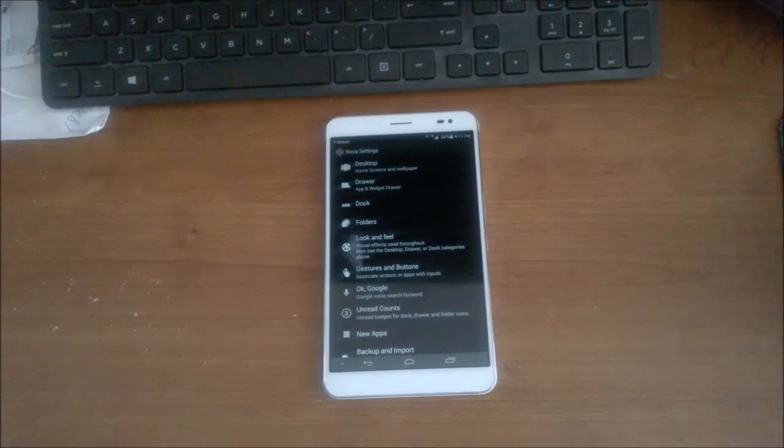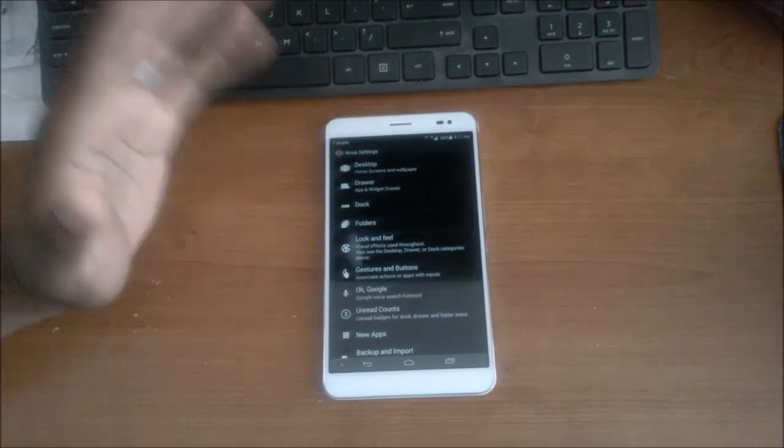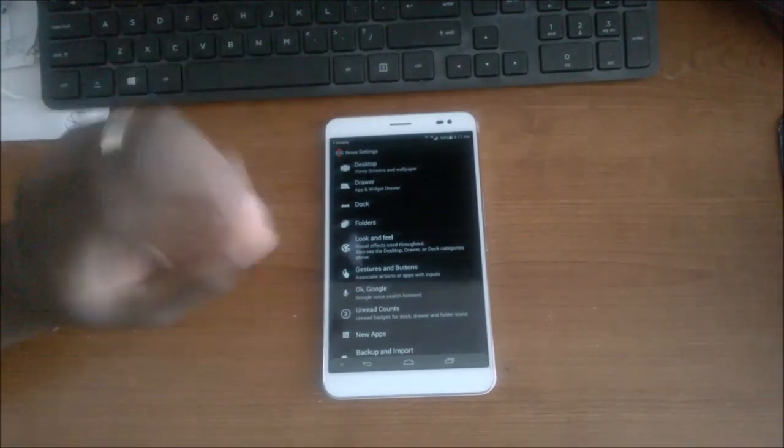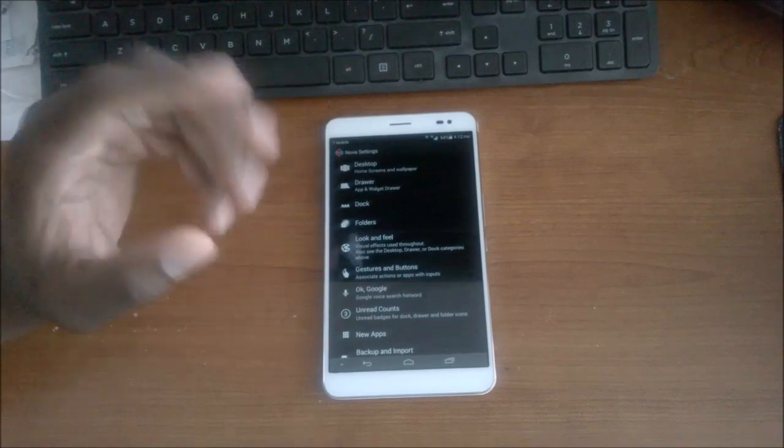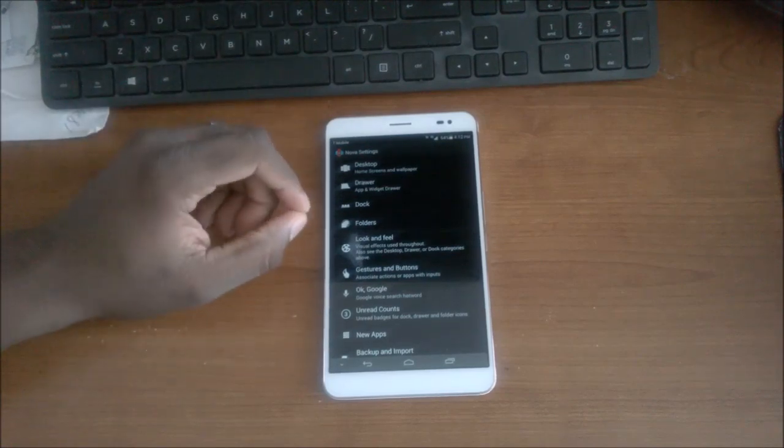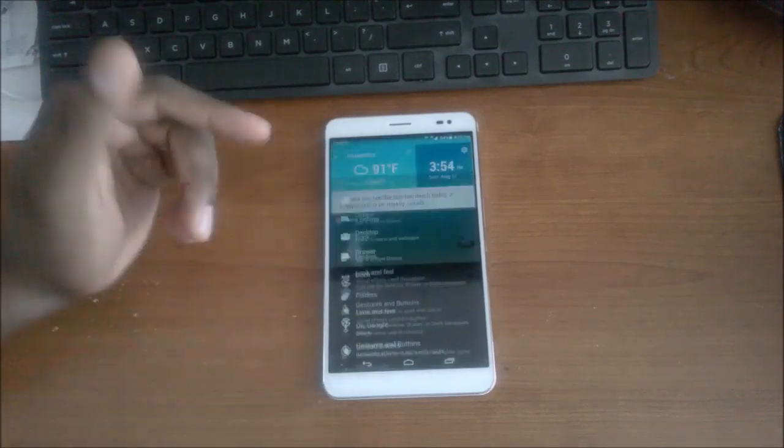I'll probably even put the link to the wallpaper in there as well, the one that I use, but you can Google that. But all these will be in the description. So after you open up Nova Launcher it won't look like this when you open it up.